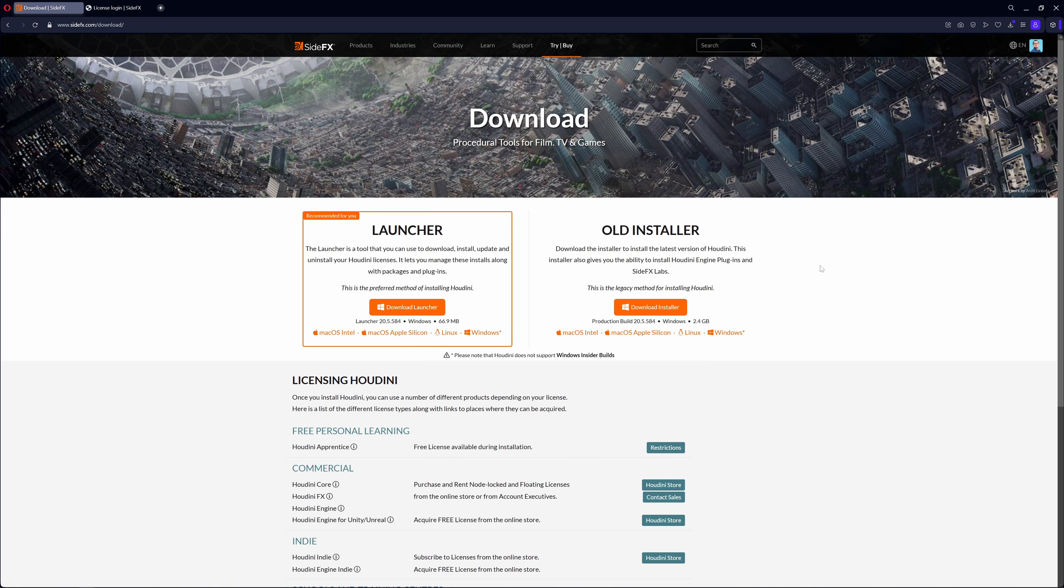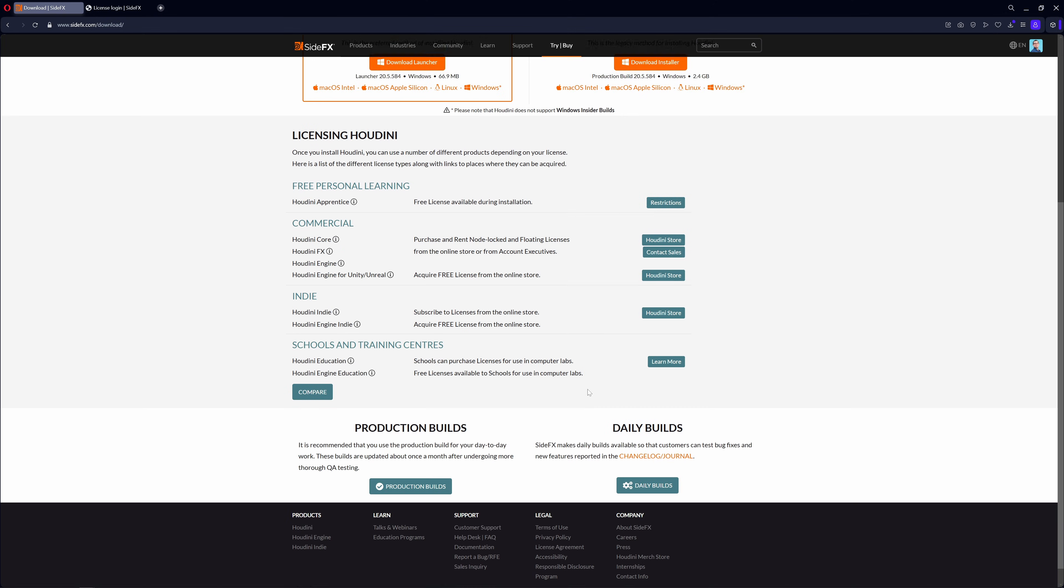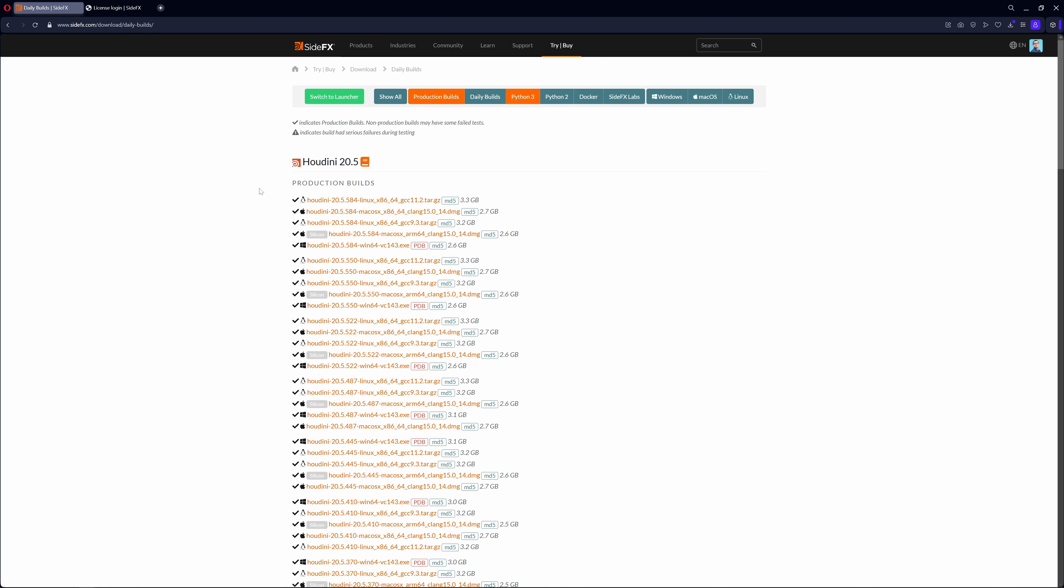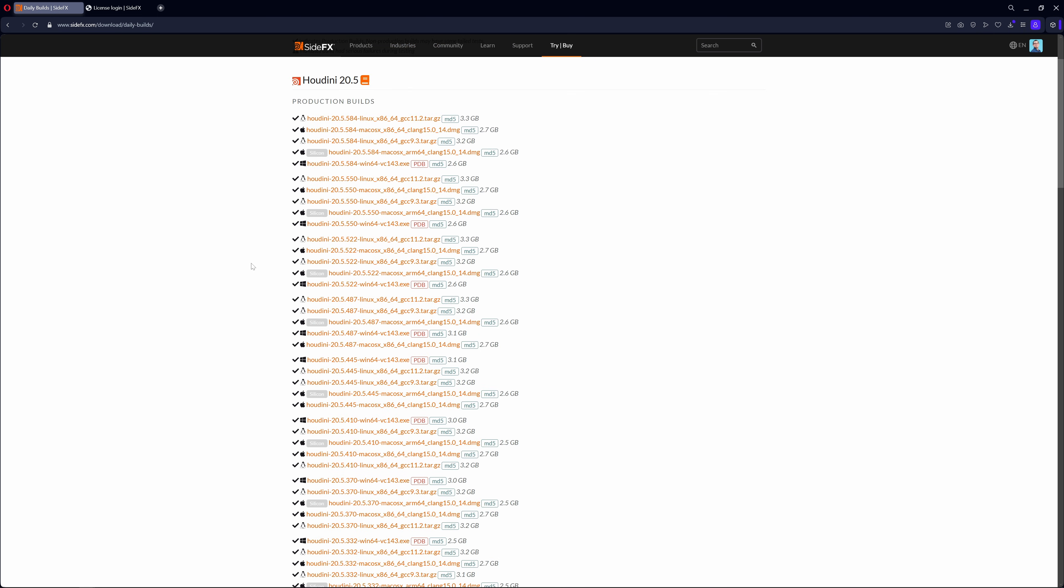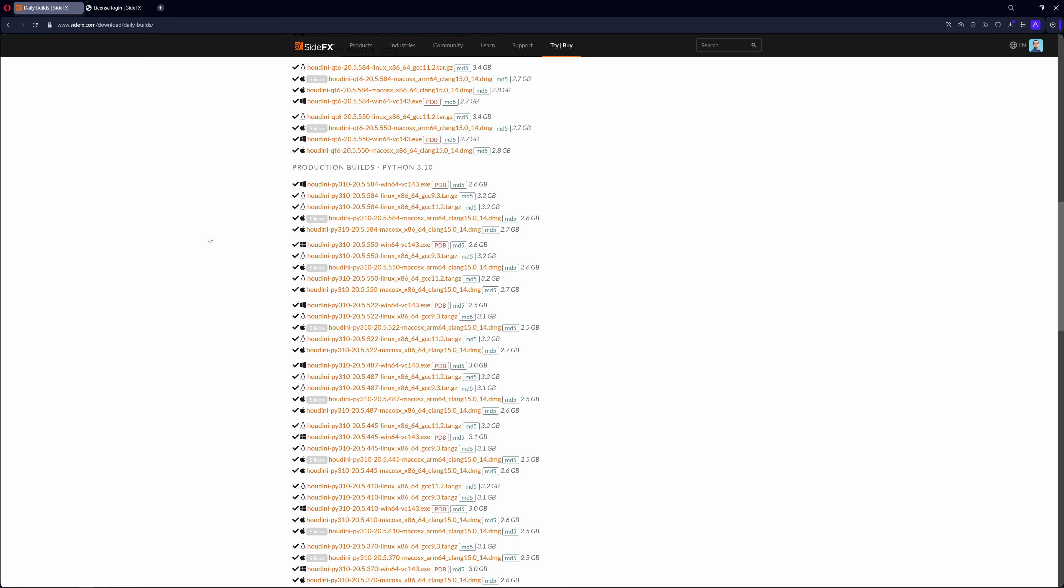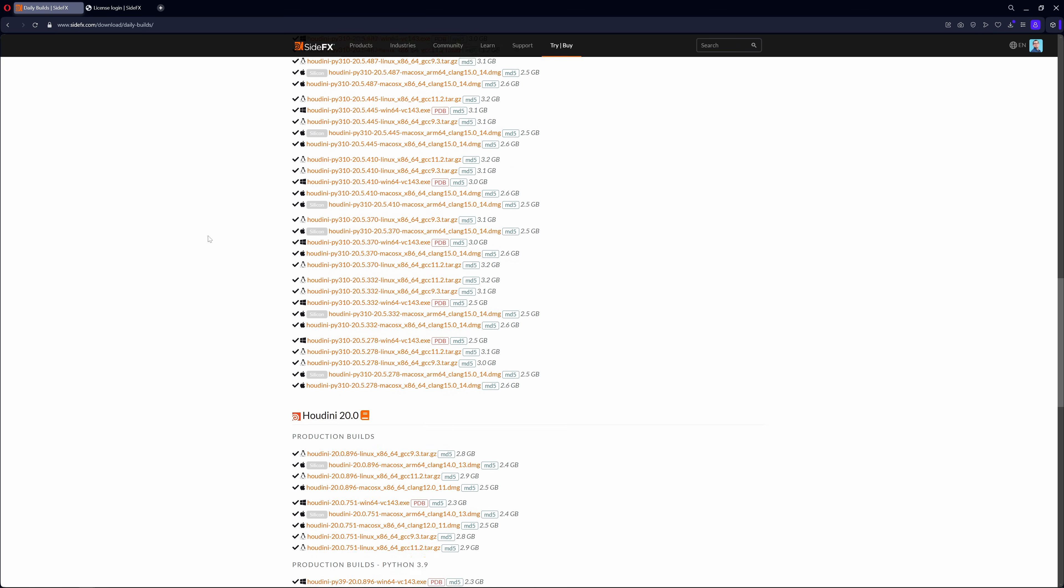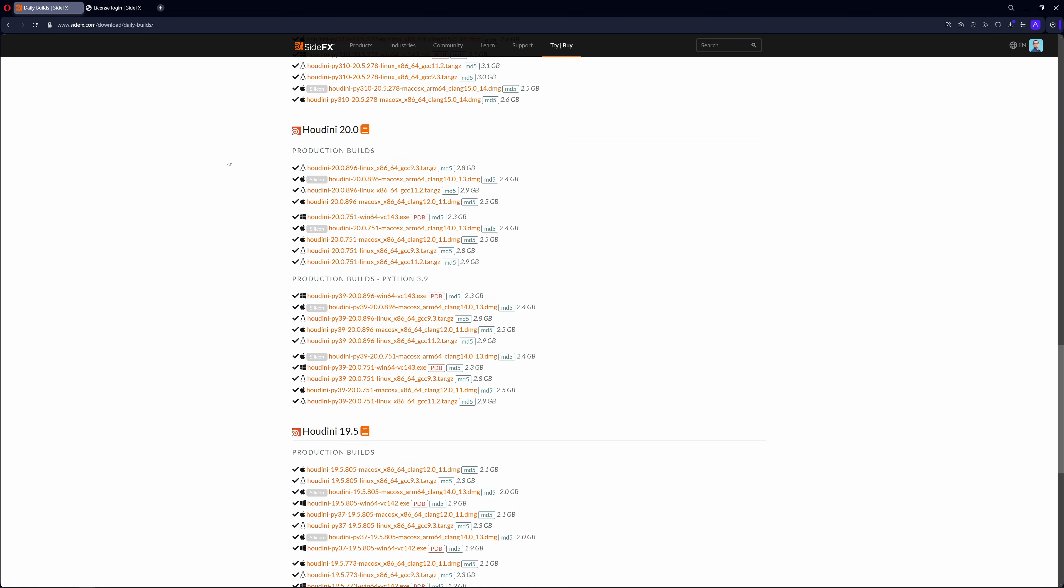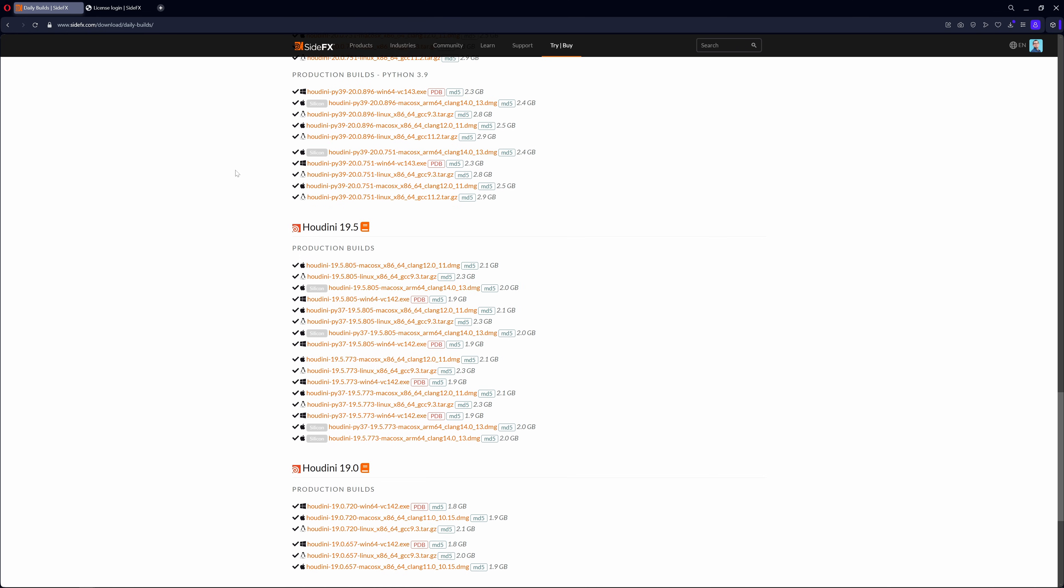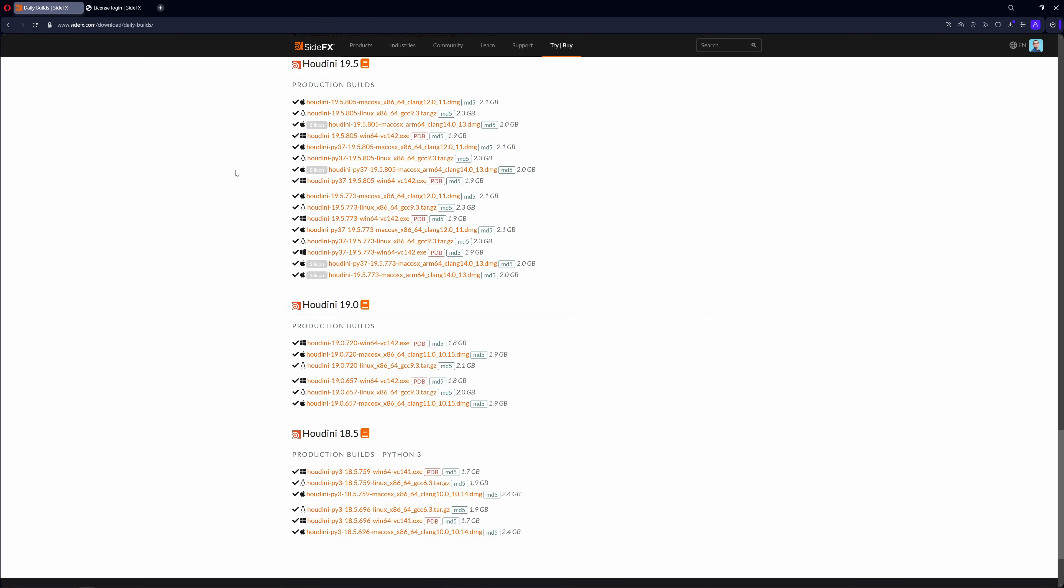One additional thing: let's say you want to install another Houdini version manually. You just need to scroll down on the download website and here you can select between production builds and daily builds. Let's click on the production builds. Here you will find most of the production builds from Houdini. For example, older production builds from 20.5 and other Python versions builds, and even older Houdini versions like Houdini 20, 19.5, and so on.